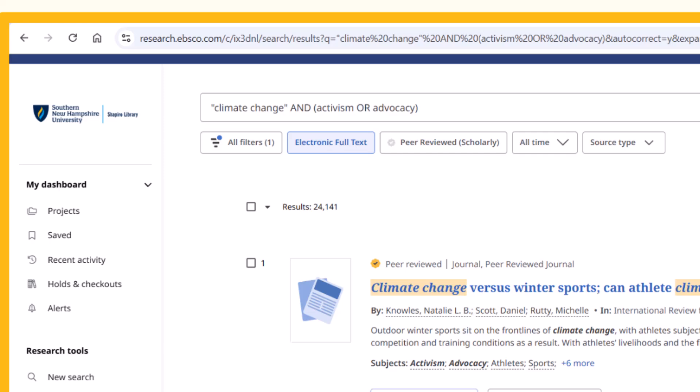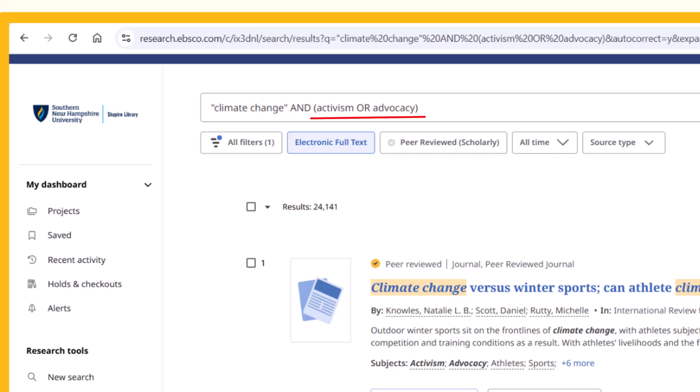I'm going to use parentheses to indicate that this boolean OR is only an alternative term for 'activism,' not an alternative term for the entire search string. So I will type '(activism OR advocacy)' after the AND.